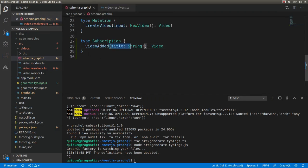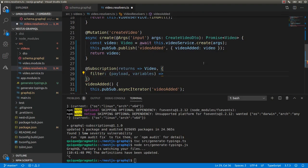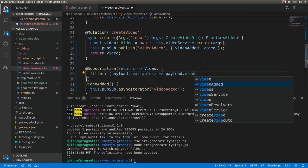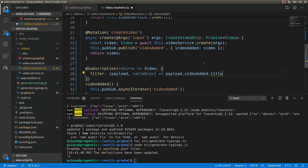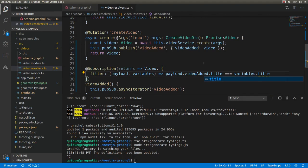The title is this one — so this is actually an arrow function. This is payload.videoAdded.title, which is the video title that is part of the push notification, and I'm going to compare it to variables.title, which is the title I receive when I subscribe to this event. So if the title I expect when subscribing equals the video title sent in the push notification, then I'm going to send that notification back to the client.